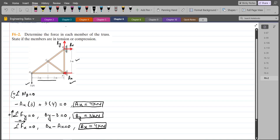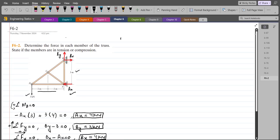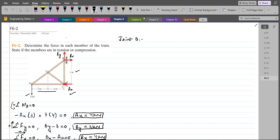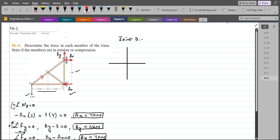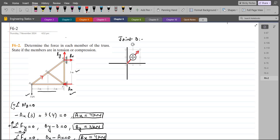Now we have to calculate the force in each member of the truss, for which we are going to use the method of joints. We draw the free body diagram of each joint and apply the equations of equilibrium to determine the magnitude and nature of each member force. Starting from joint D, I have an inclined force FDC at some angle, a horizontal force FDA — assuming it as tensile — and a vertically downward 3 kN force.